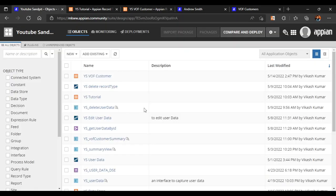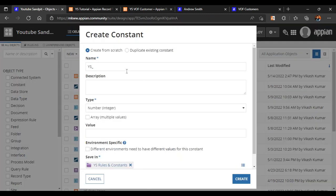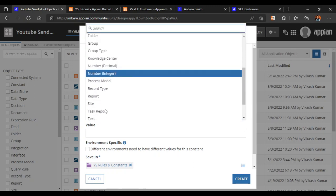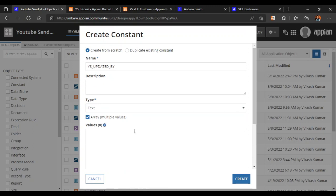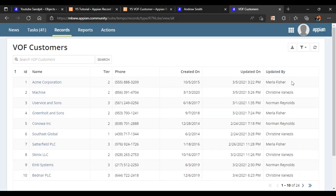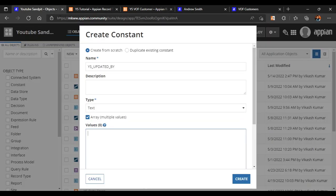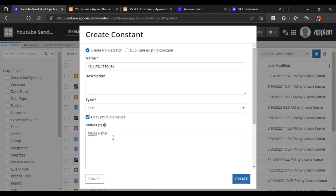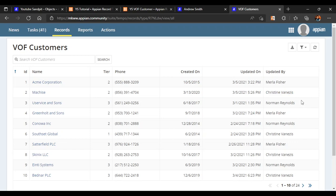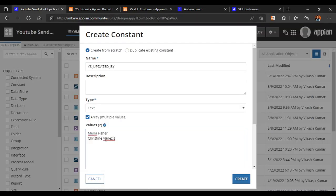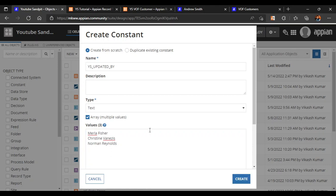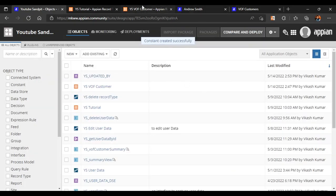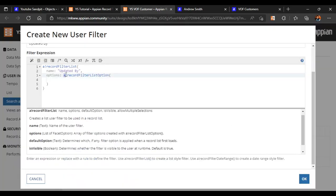Let's go back to our application and create a constant. We'll name the constant "updated_by". The type of constant will be text and it will be an array of values. The first value is Marla Fisher, the second is Christine, and the third is Norman Reynolds. We click create and our constant is ready.